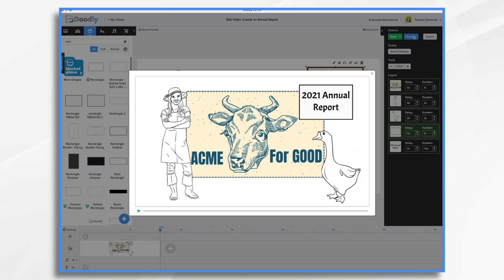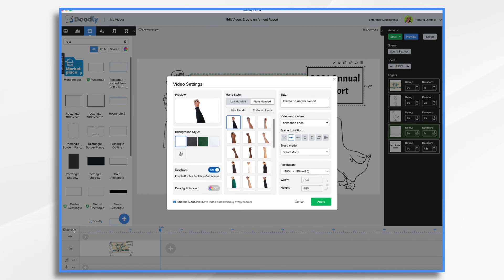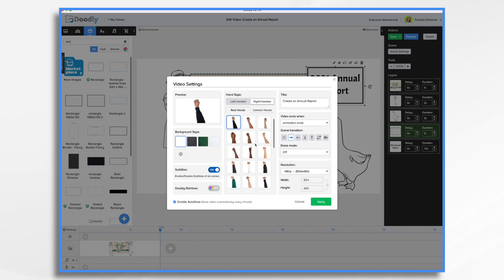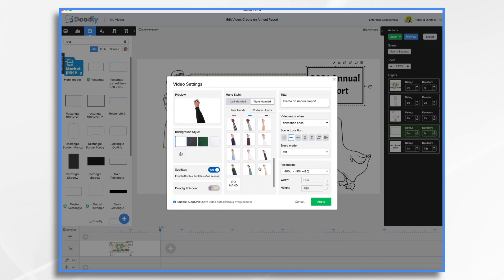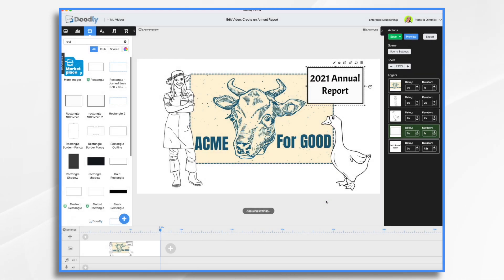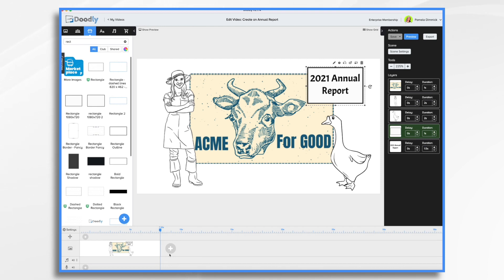We'll have some music behind that and that'll be nice. I'm going to go down to video settings and we're going to change the hand style and turn off the erase mode completely. Let's go with this hand style — it kind of looks like a farmer's shirt. Now remember, we want to keep this short and sweet and we're going to have a music track in the background. I don't think we're going to do a voiceover today.